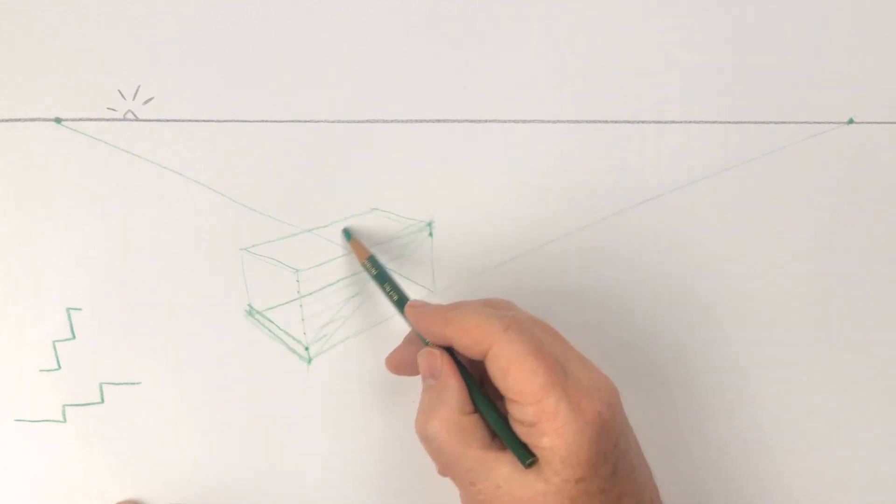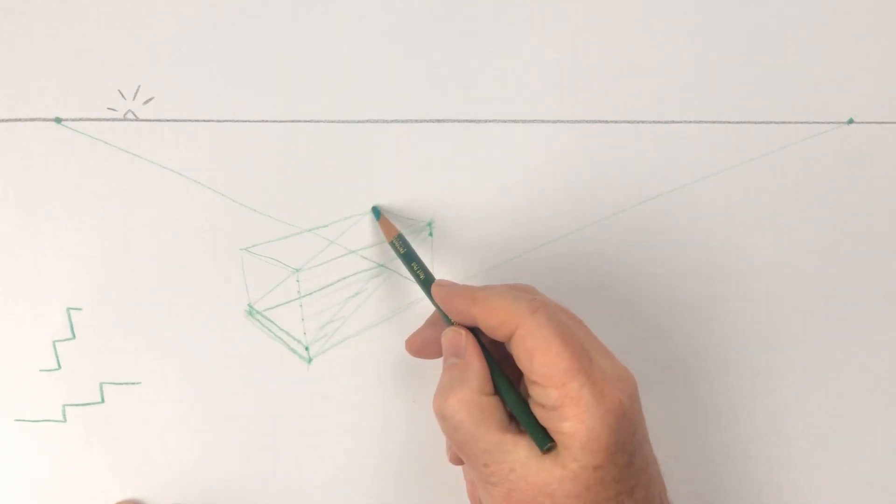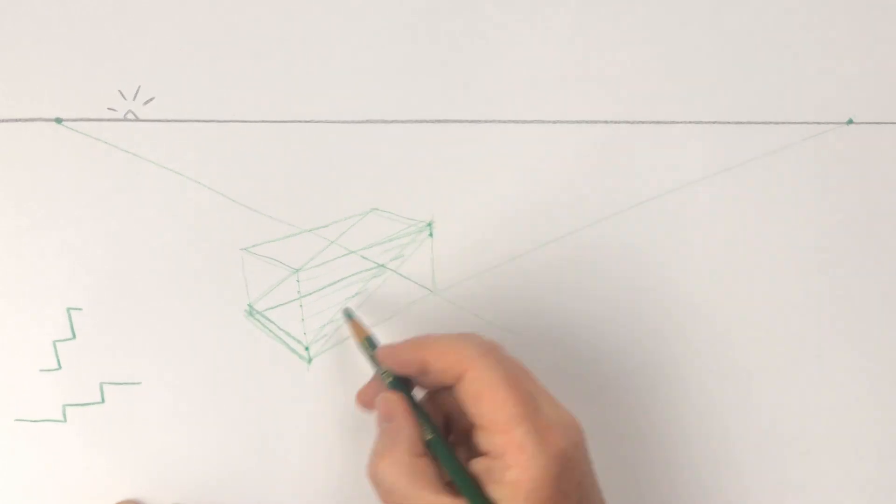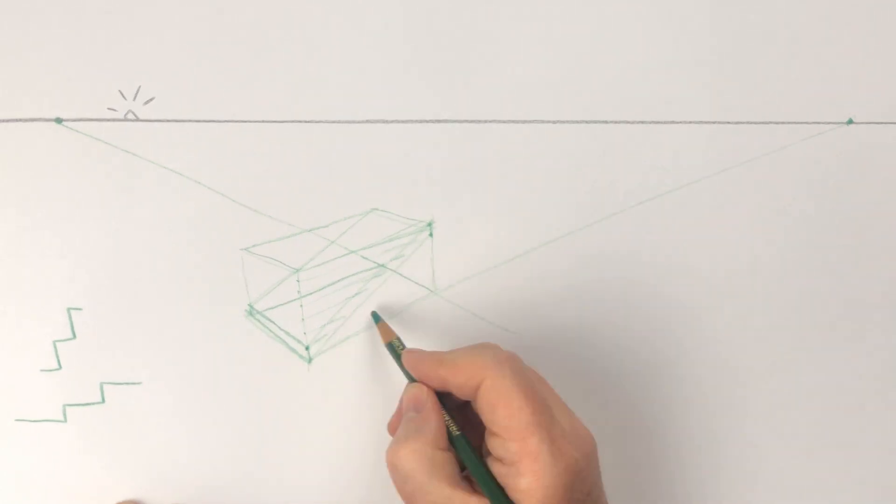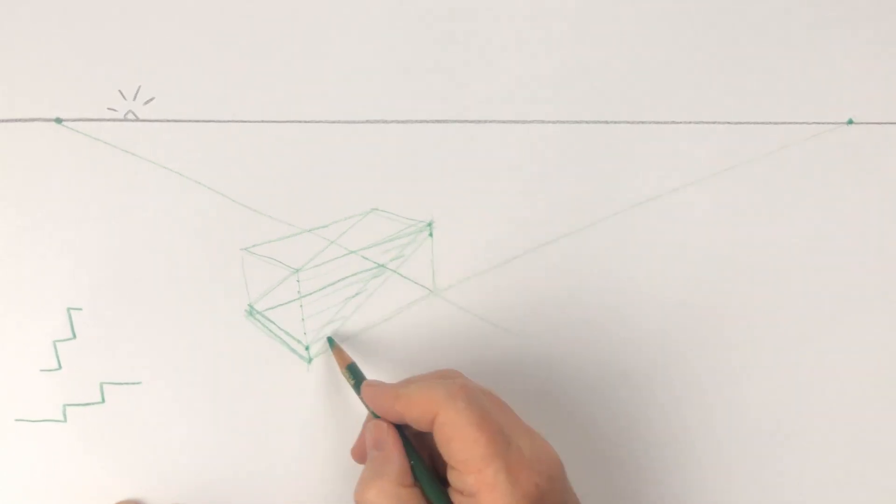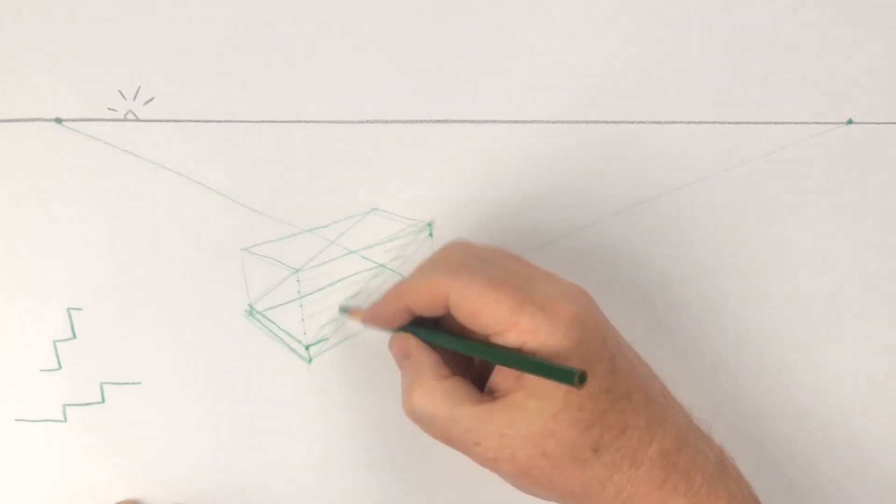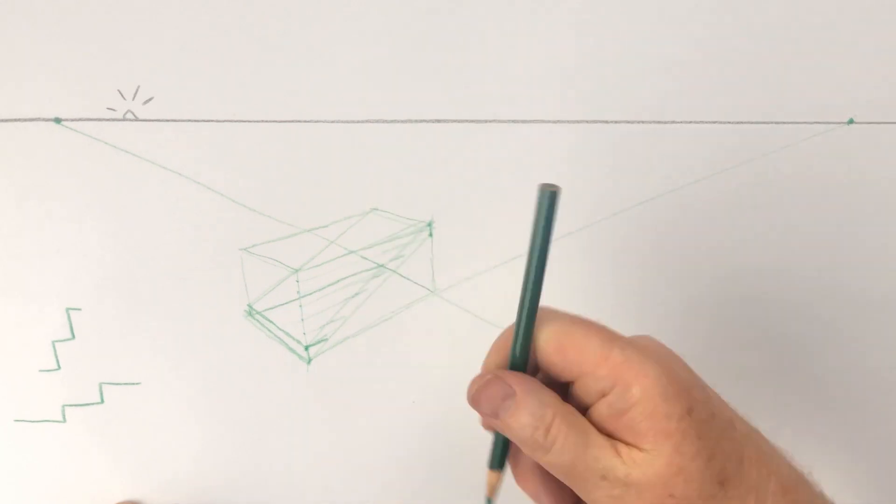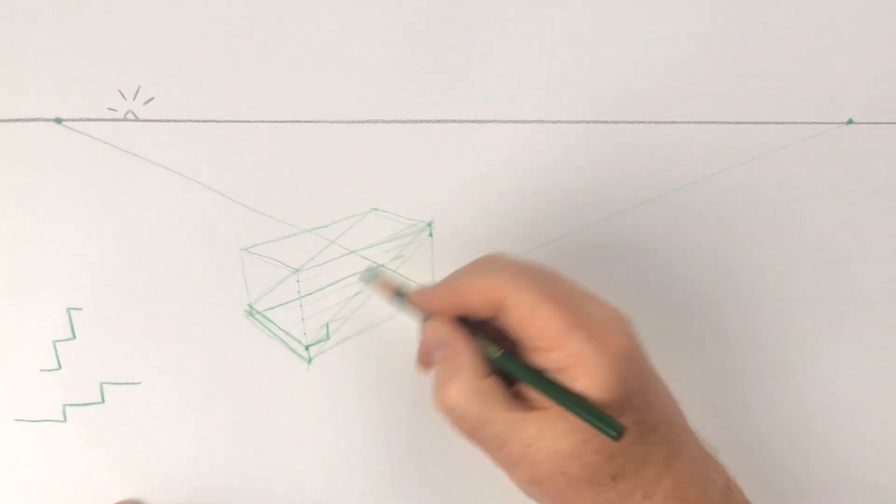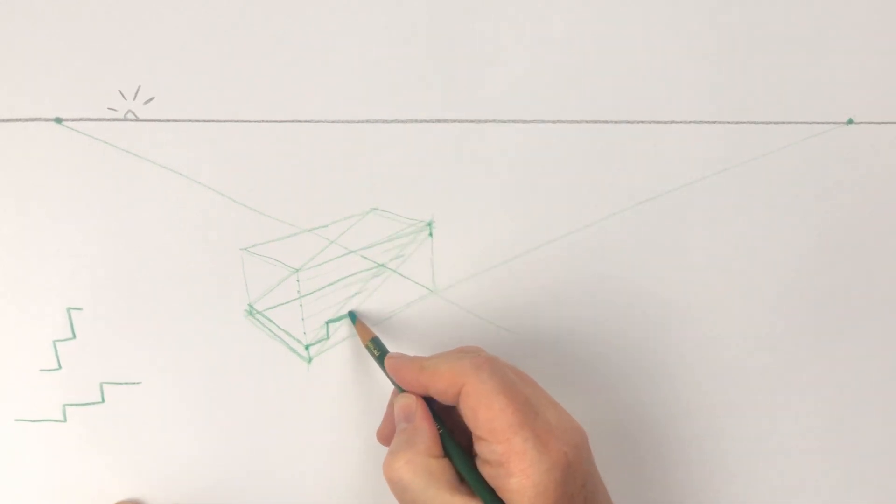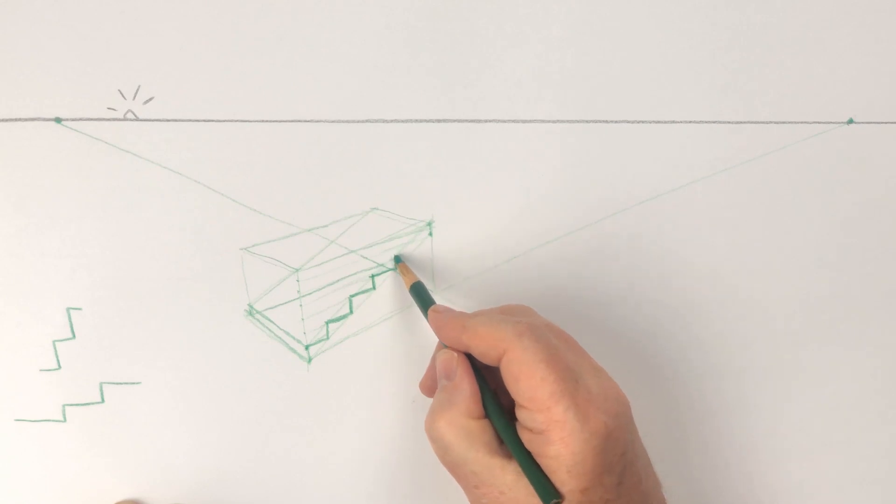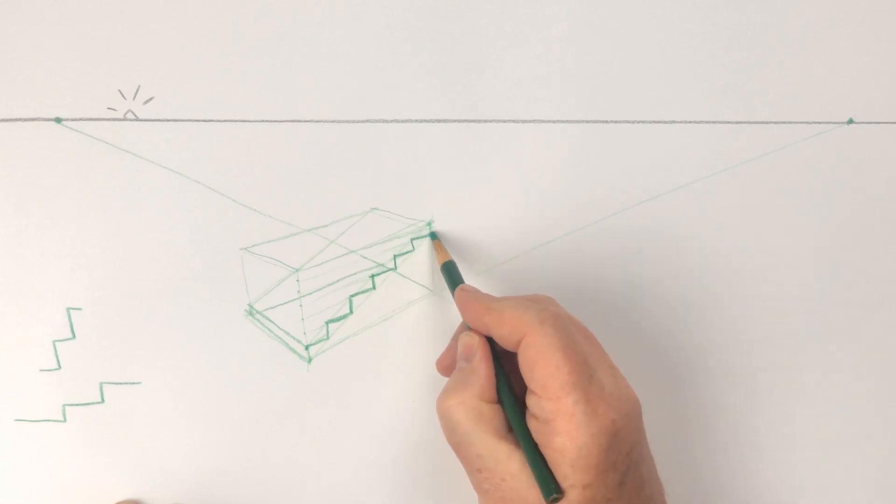Use these diagonals to draw the steps. The vertical lines will either be properly vertical if you're doing two-point perspective, or head towards another vanishing point if you're doing three, four, or five-point perspective.